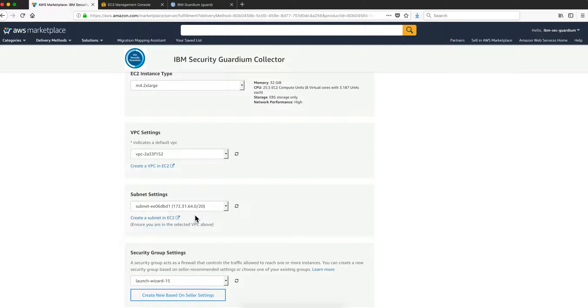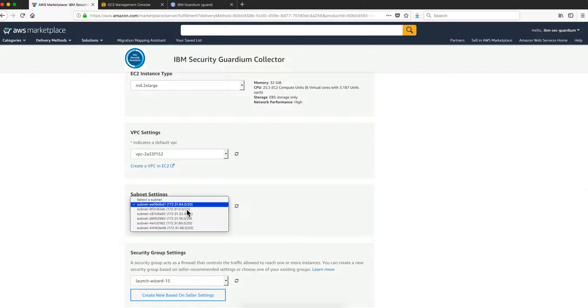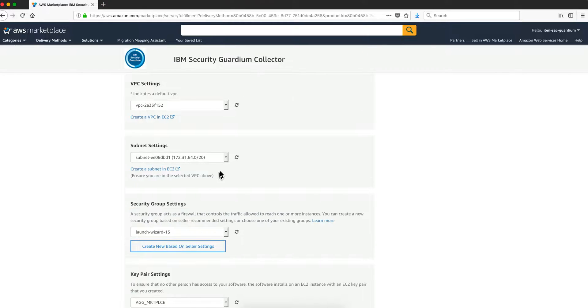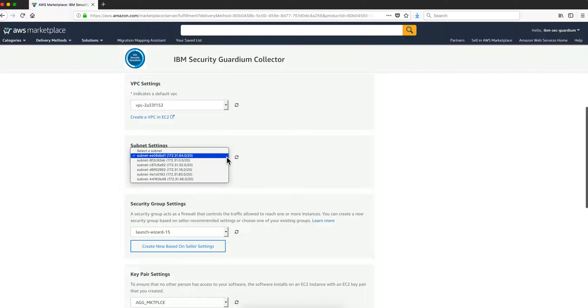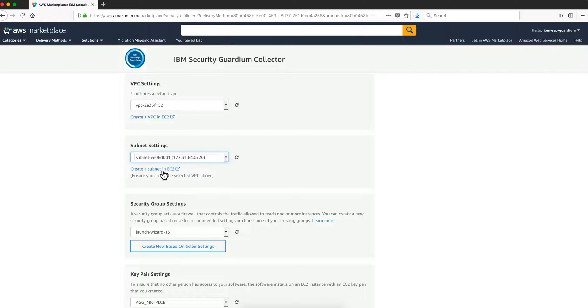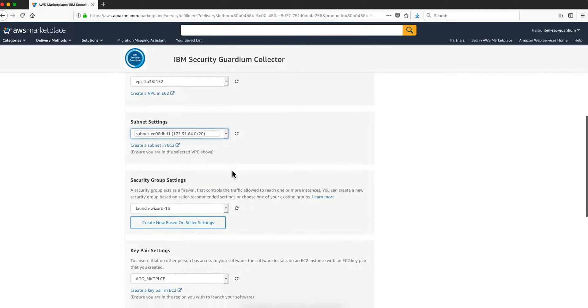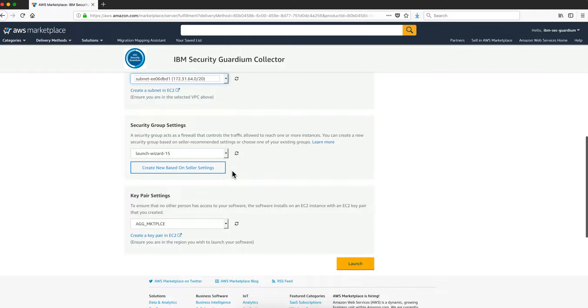The subnet settings. This is basically when the image will be created, these are the subnets that you will end up having. If you need another one that is not in this pull-down menu, you click here on create a subnet and then don't forget to click refresh after you do that and then it will show up in the drop-down menu.